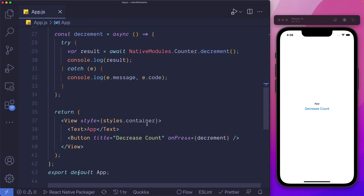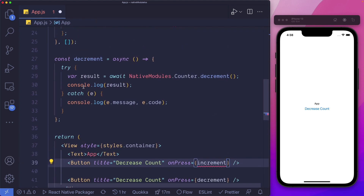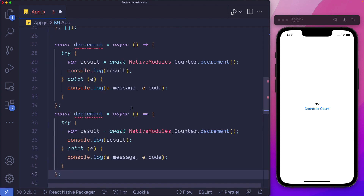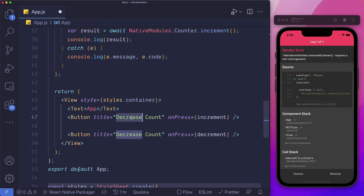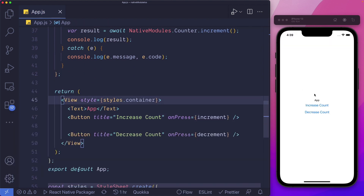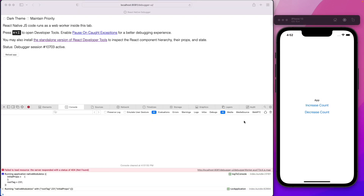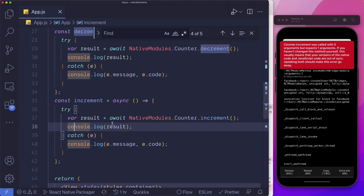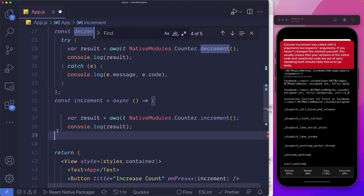Now let's go ahead and add another button to increment our count — I'll say increment. Let's set up this method by duplicating the decrement method, pasting it, and renaming it to increment. We save that out and also change the button title. Now let's just reload the app and open our debugger. If we increase the count, we see we get an error because the increment method uses a callback instead of promises, so let's remove that.